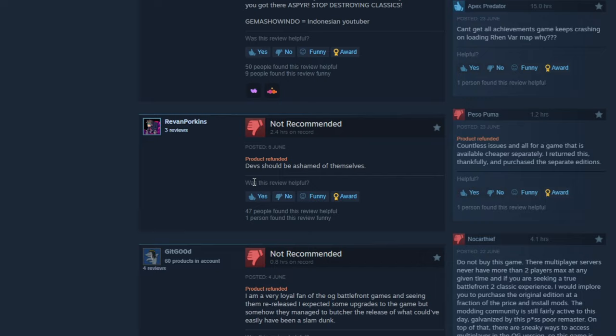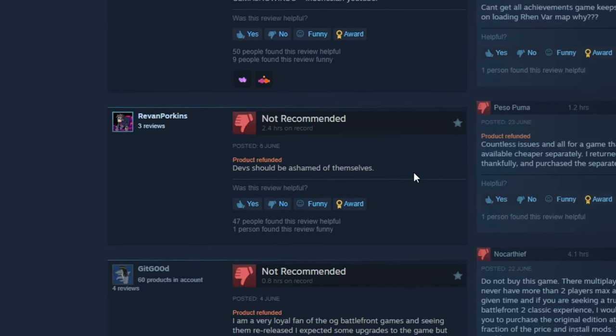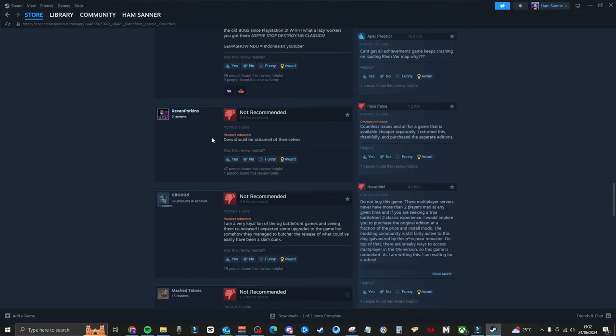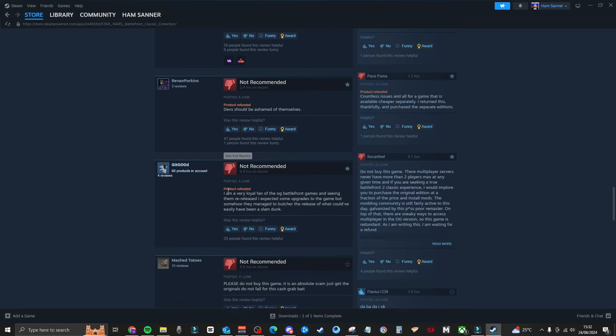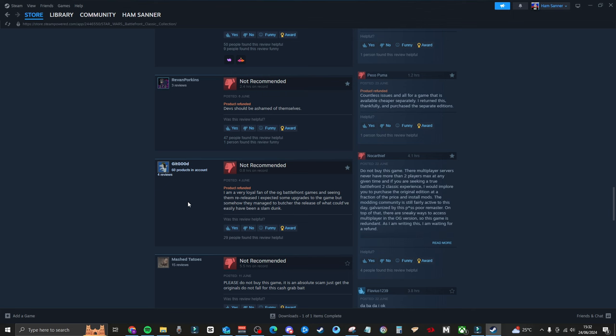And this next one is, 'devs should be ashamed of themselves.' That's basically the whole census of pretty much every one of these reviews. Just, devs should be ashamed of themselves. They should never release another game. Everyone has got refunded as well. Look at all of these. It's crazy.